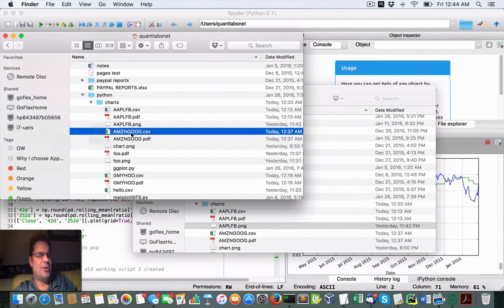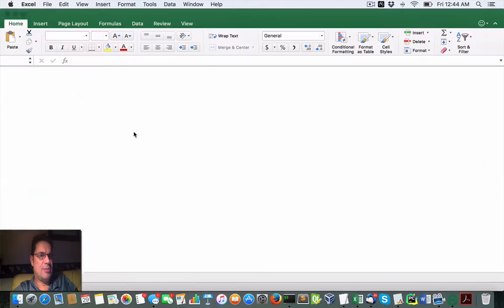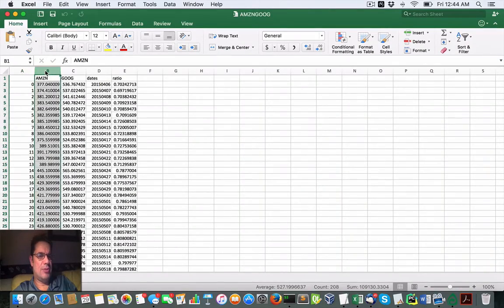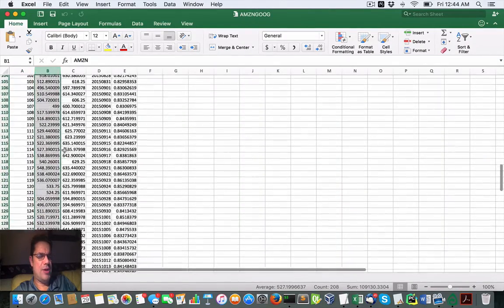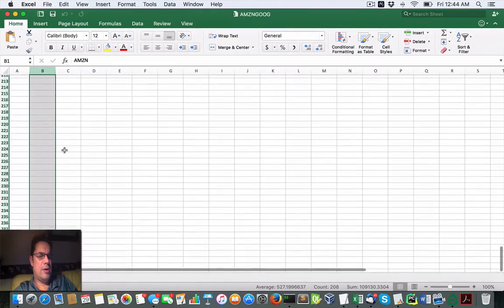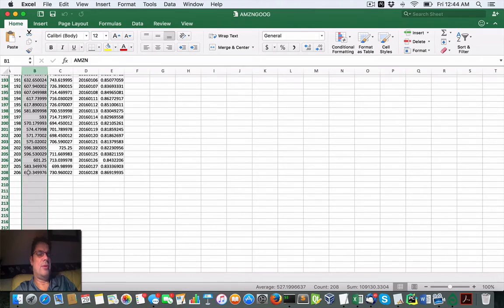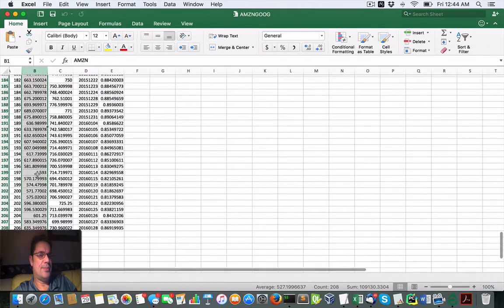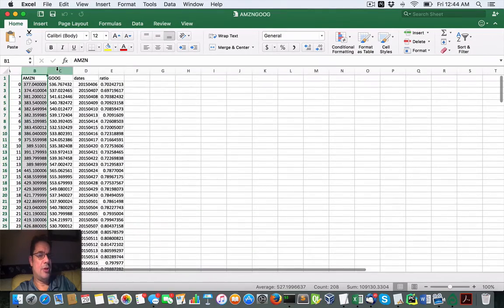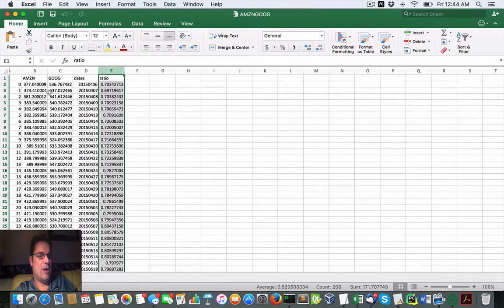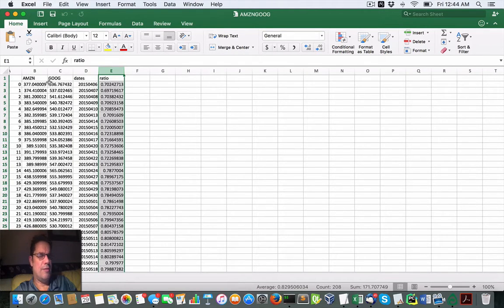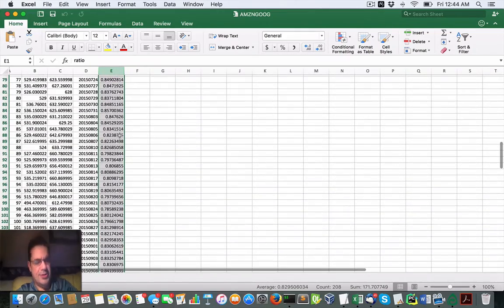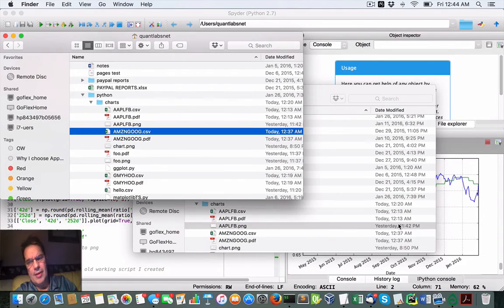So here's the first CSV, the comma separated value. So here we've got the closing price and it goes about 300 rows or dates, or in this case 206 days of closing prices for Amazon, Google, grabs a date and then it will grab a ratio between the closing prices of Amazon and Google. All right so that is the CSV.